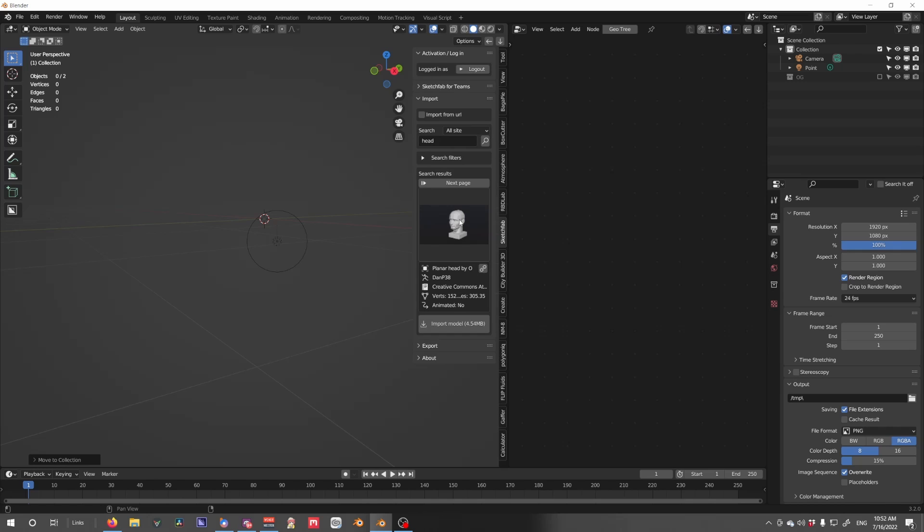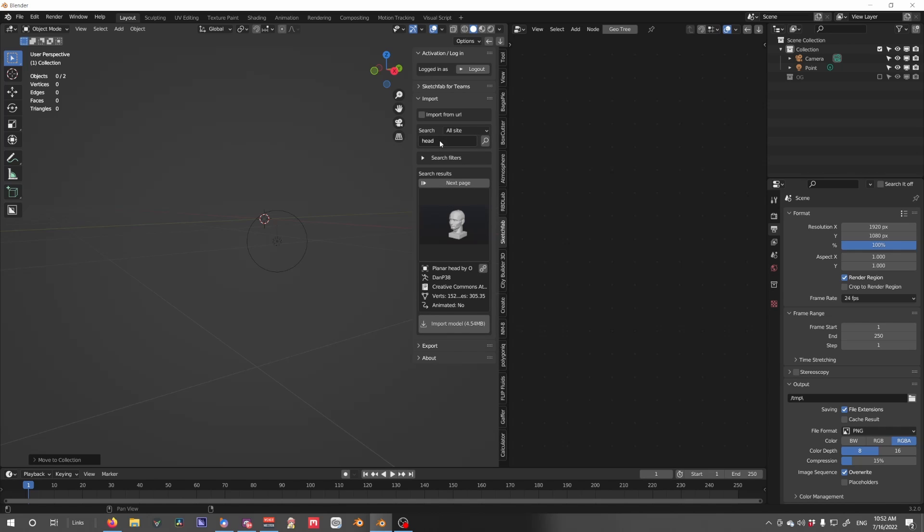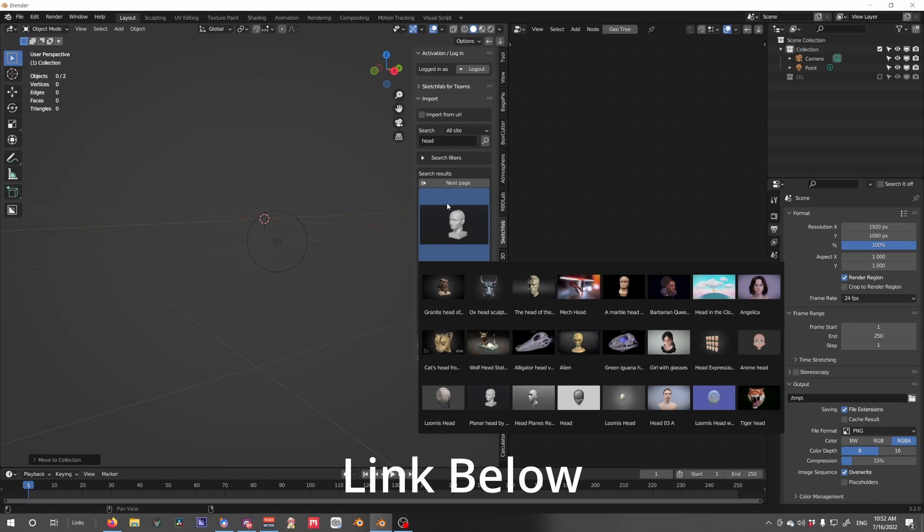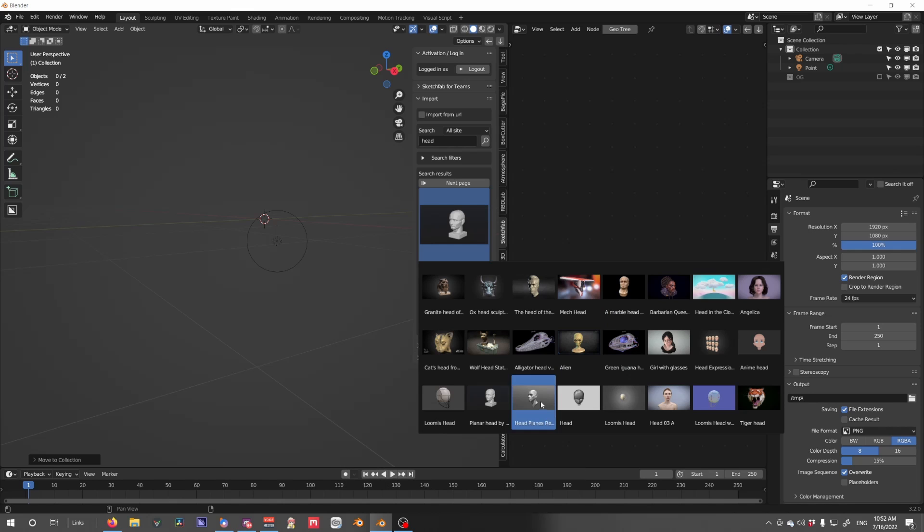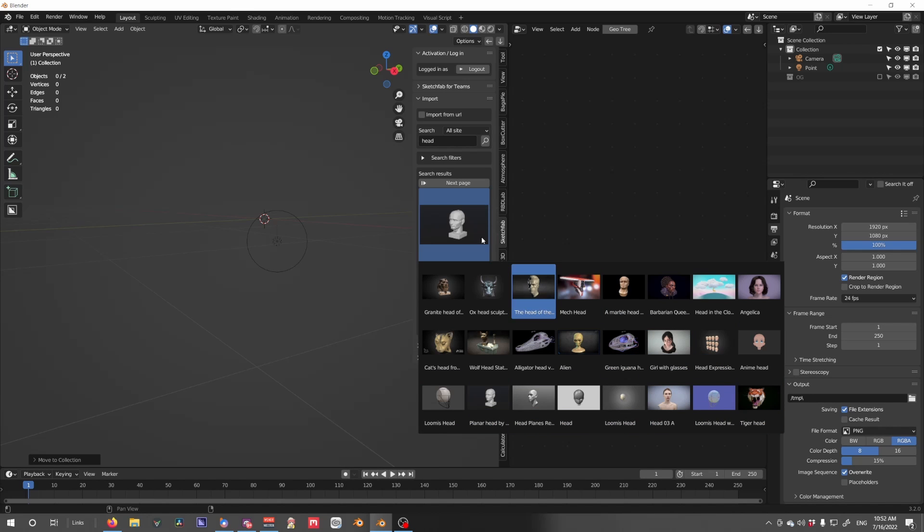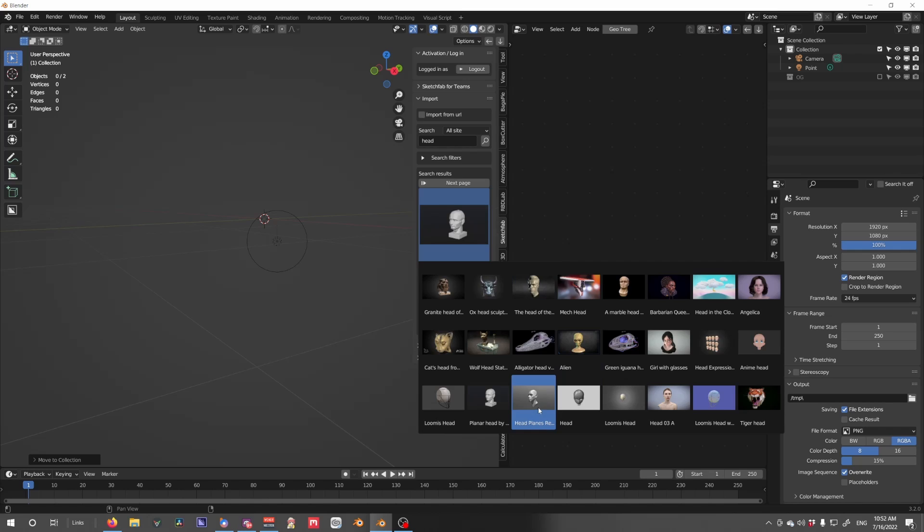I'm going to import a head, in this case I used a Sketchfab add-on, so I imported a random head that I found, in this case I found this planar head, but we can really use any head you want. So, actually just to prove a point, I'm going to bring in this head.